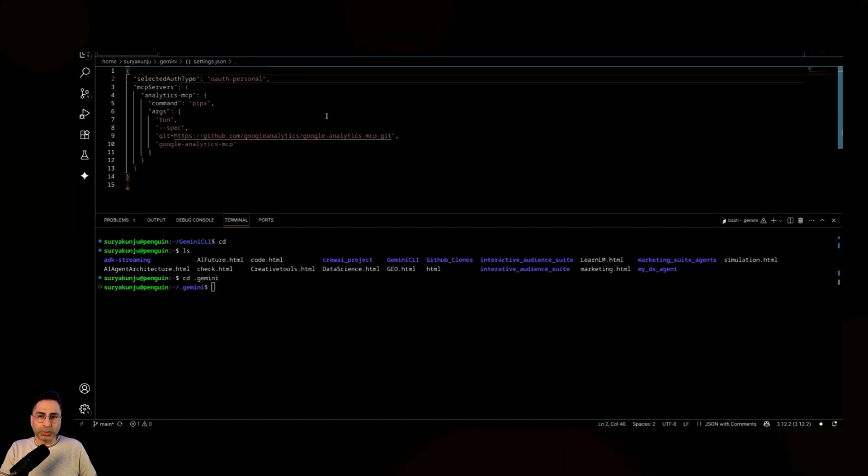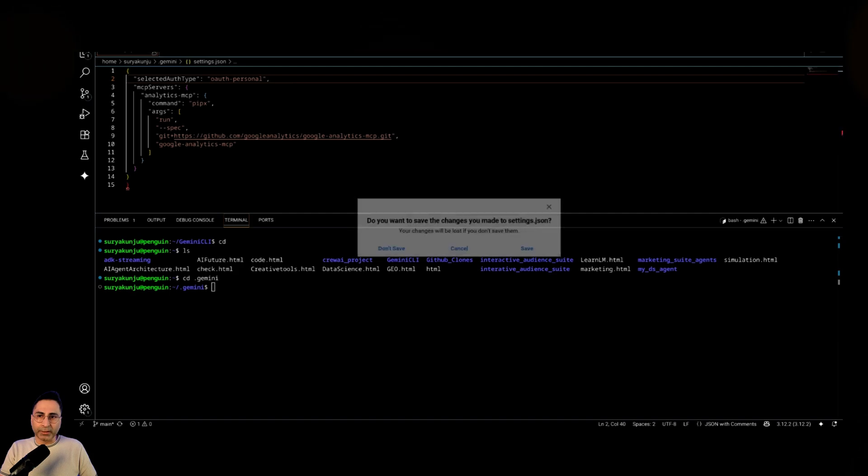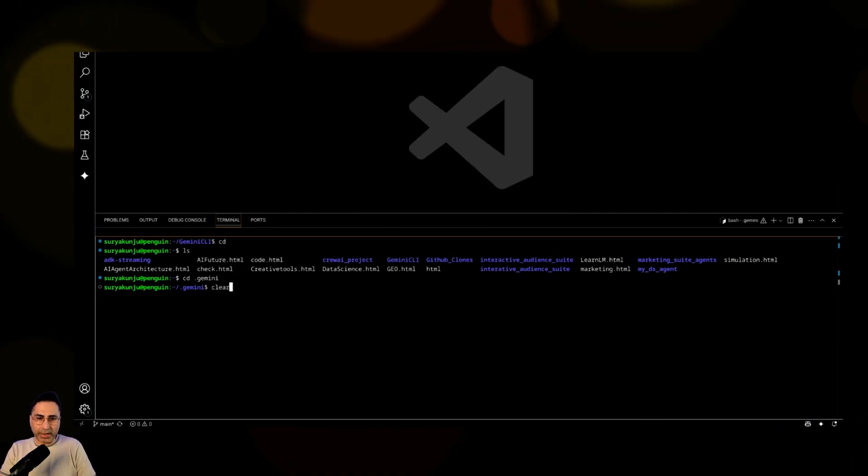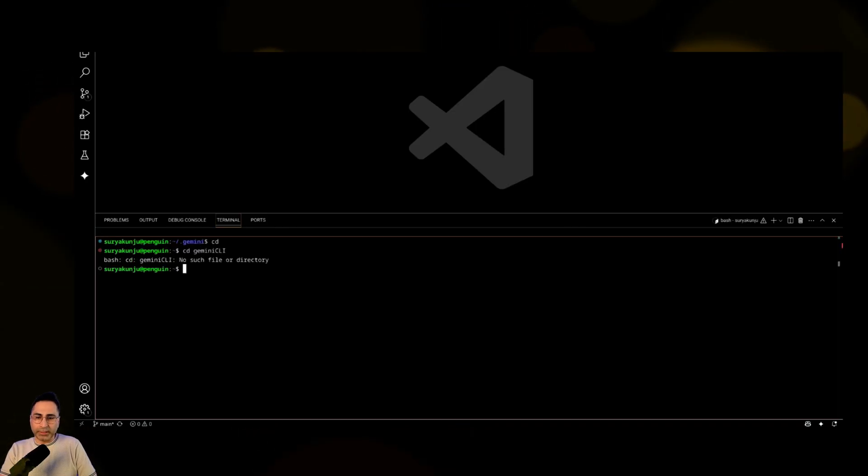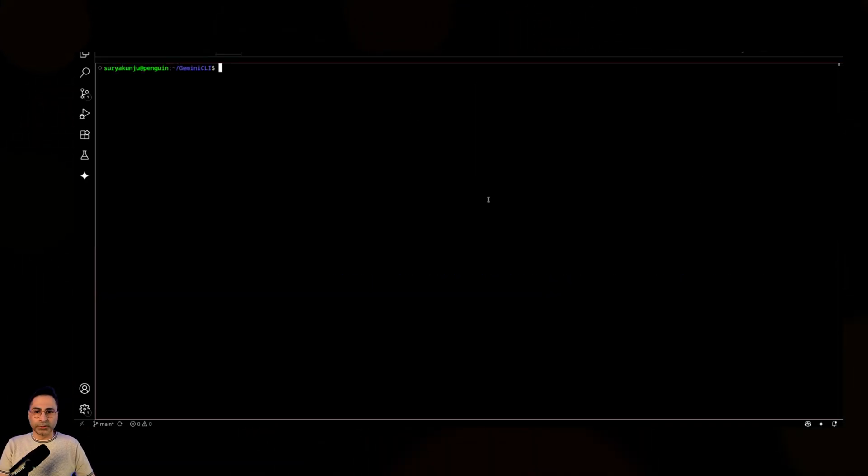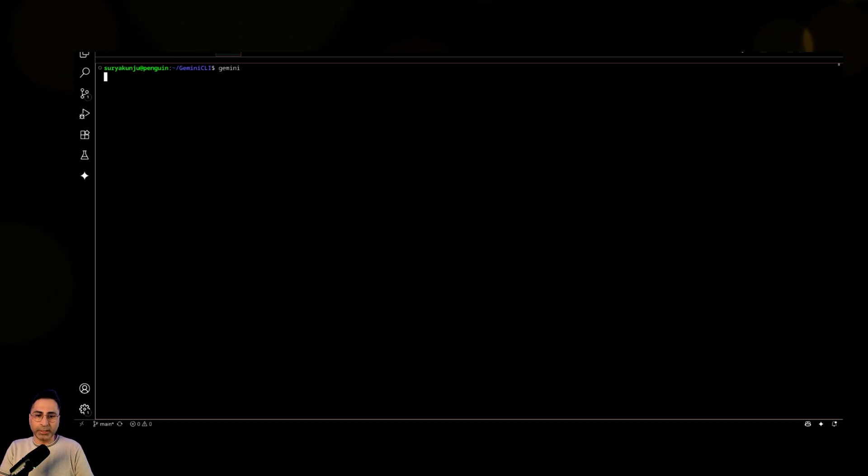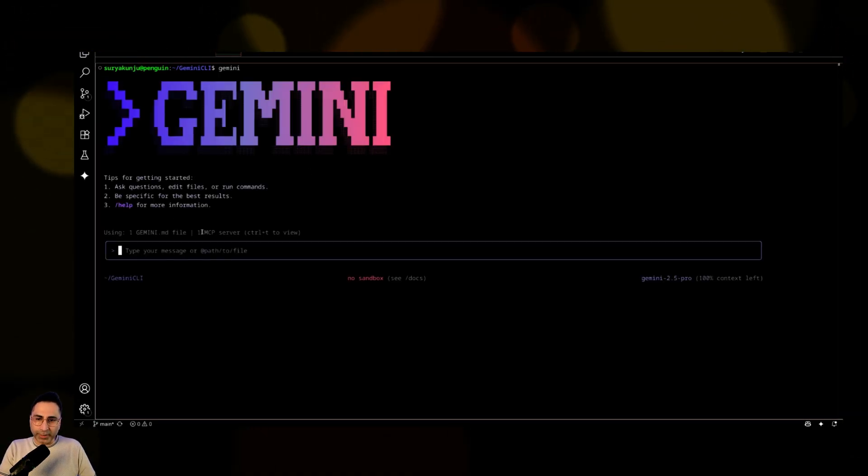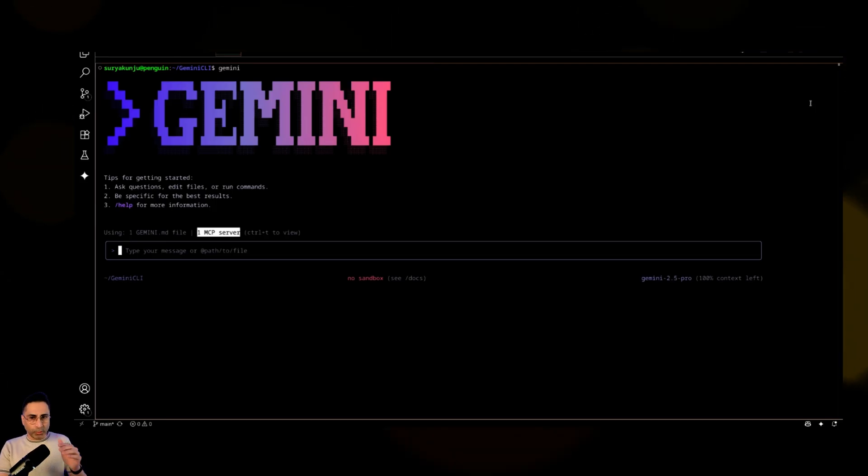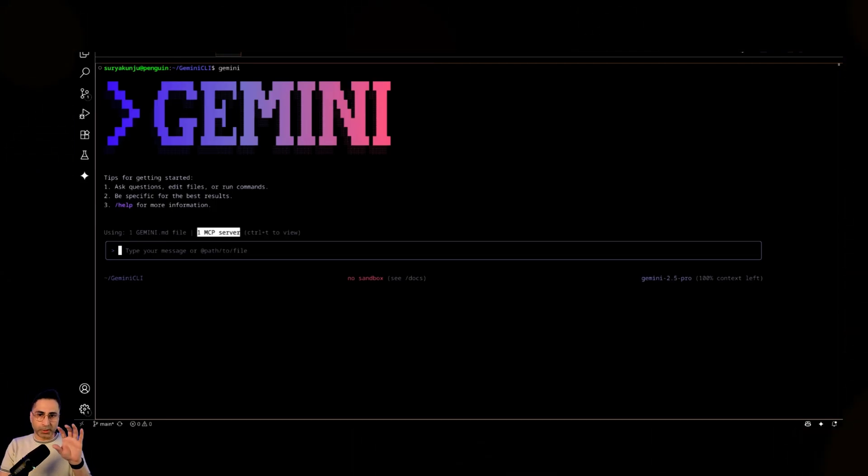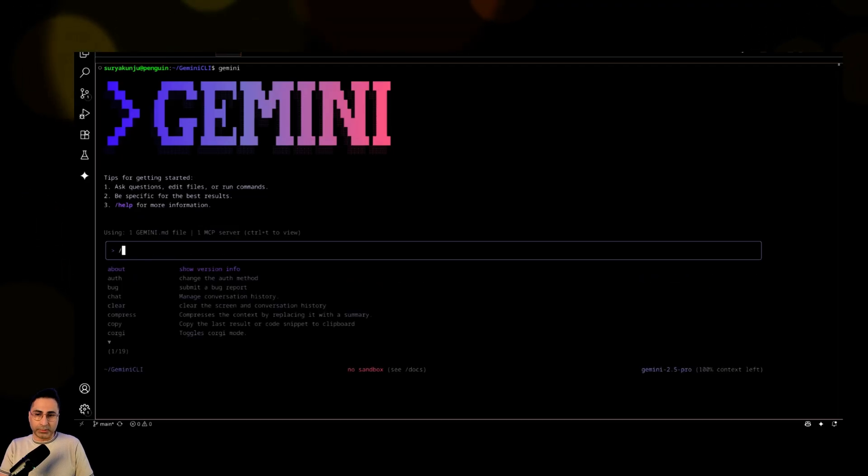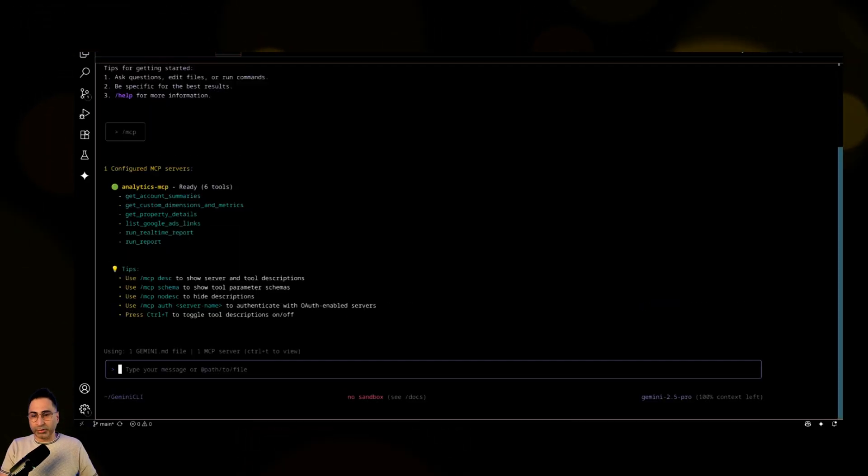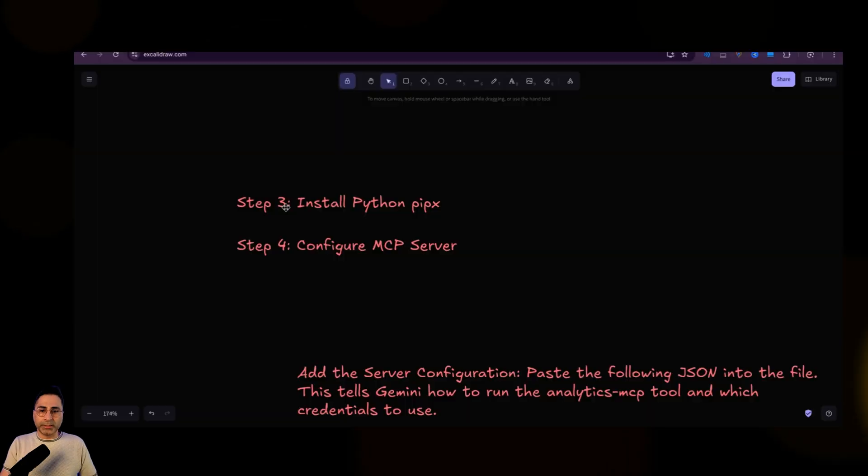And then once you're done with this, then you go ahead and run this. So I'm going to go back to my Gemini CLI folder and then I'm going to run Gemini again. So that Gemini CLI will come in. Give me a list of MCP servers that it is using. As I mentioned before, if we had like more MCP servers as part of the settings.json file, you would see that. And then you can say that you can also give this command to show you the list and then you can start having a conversation.